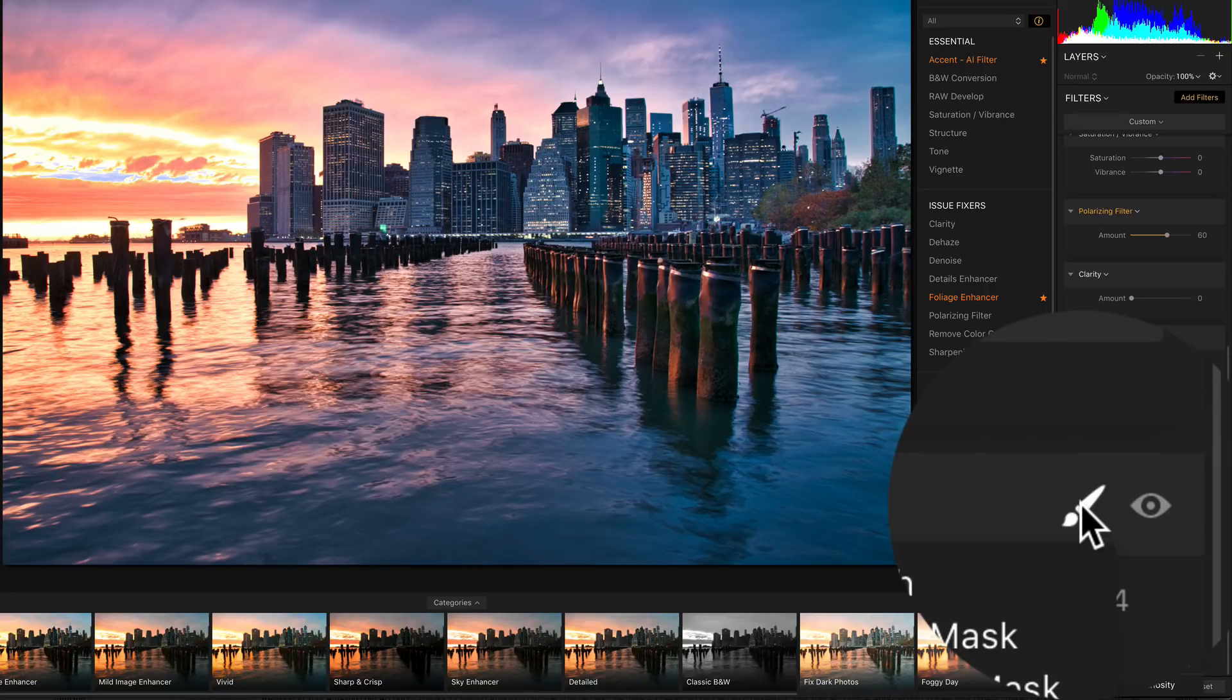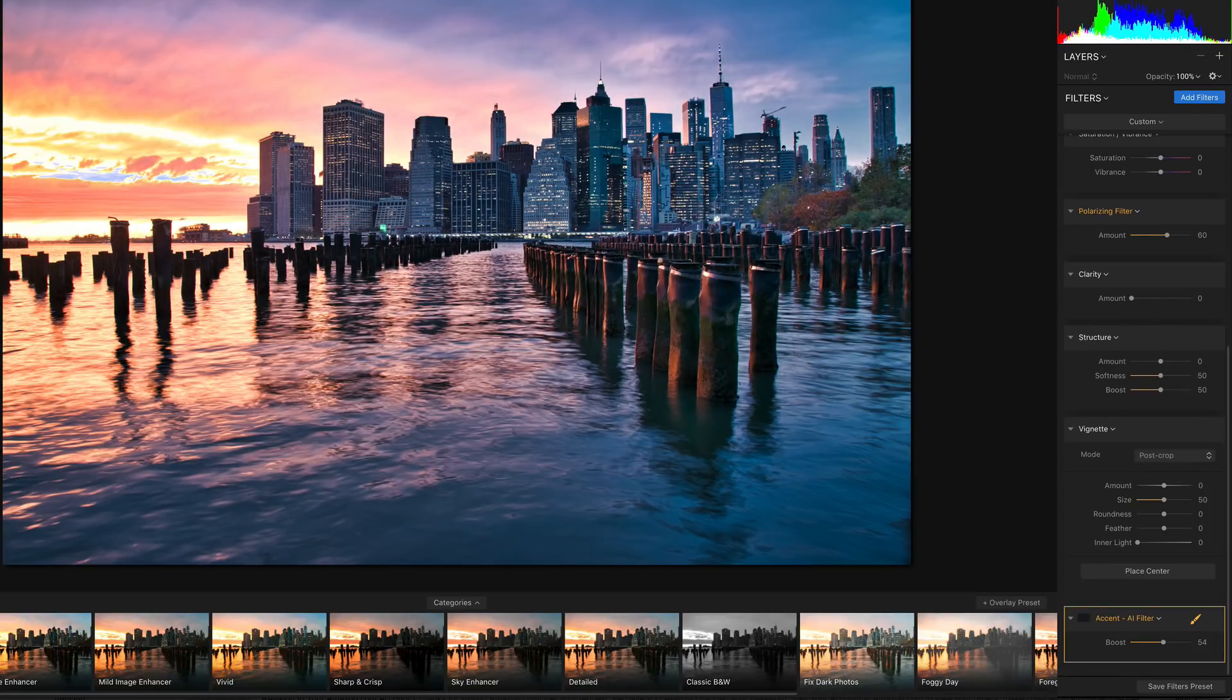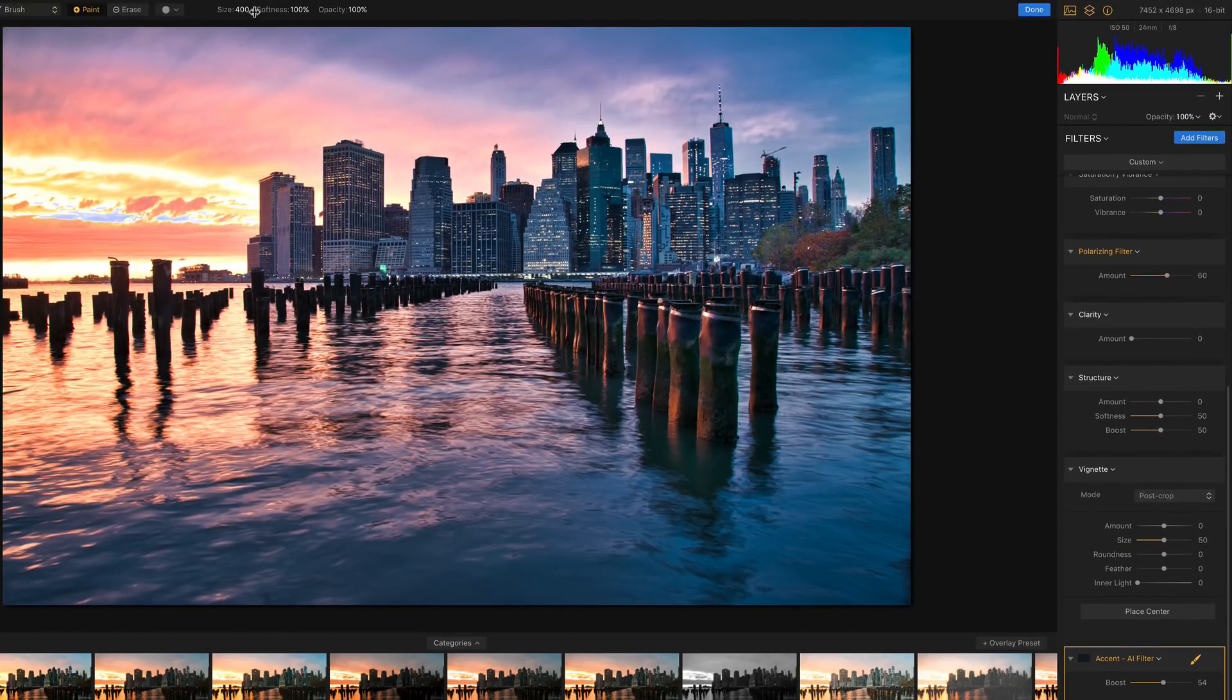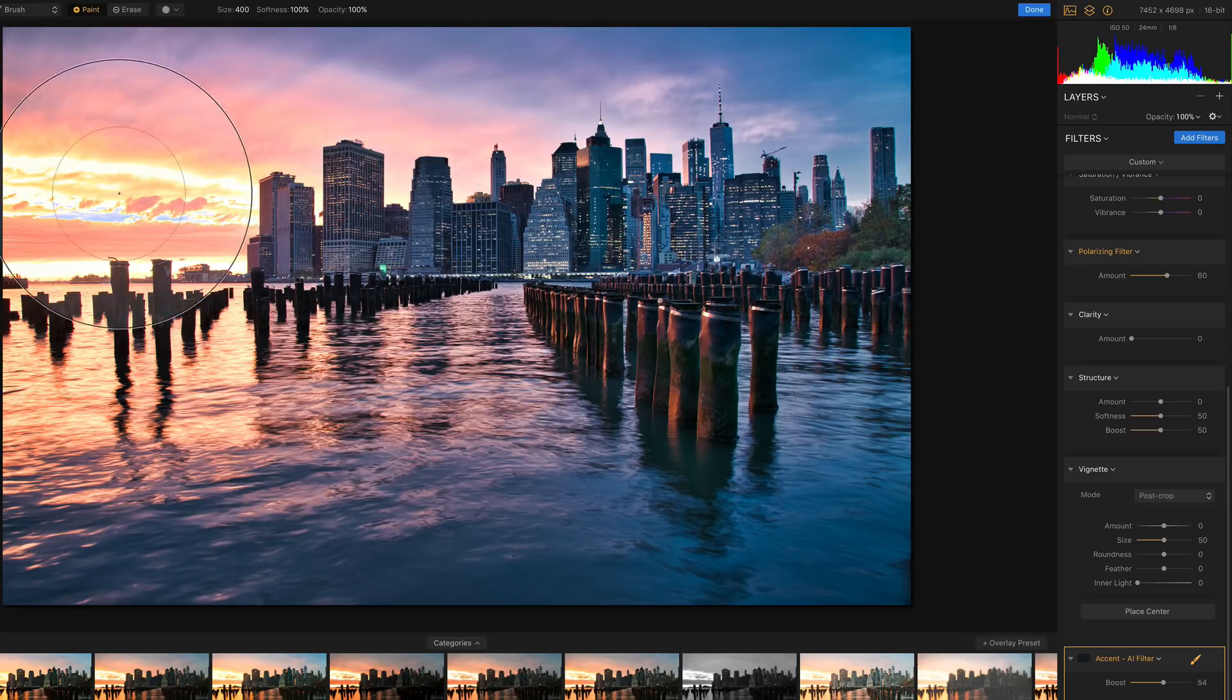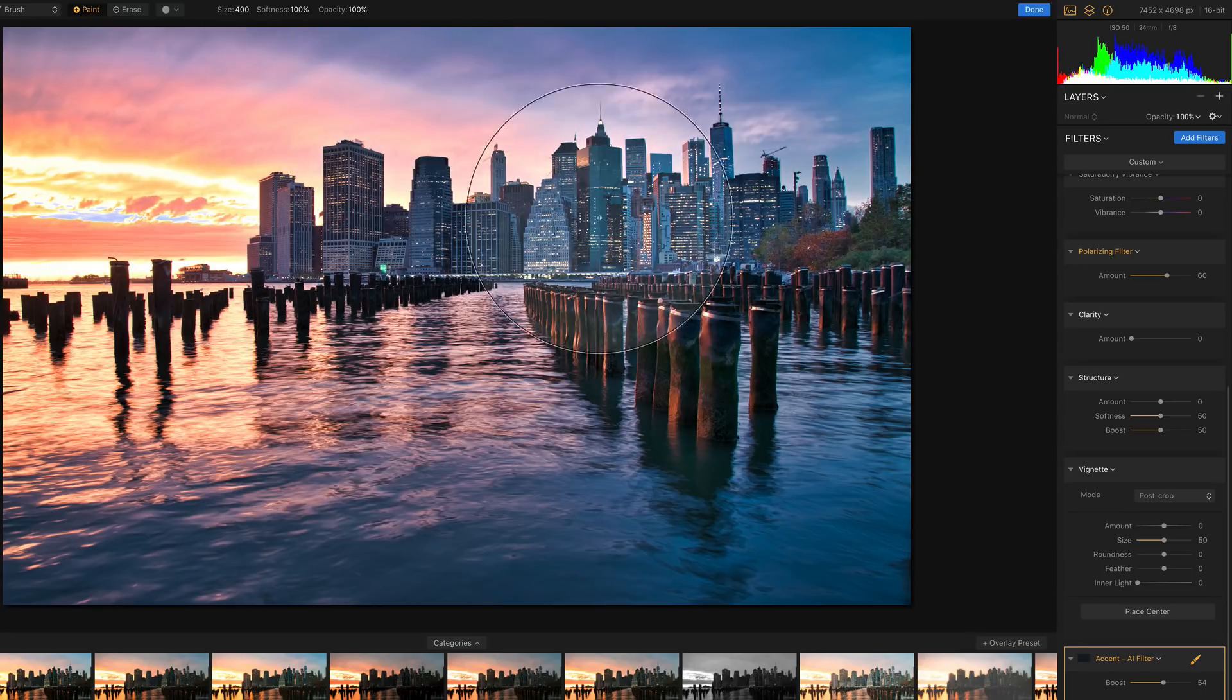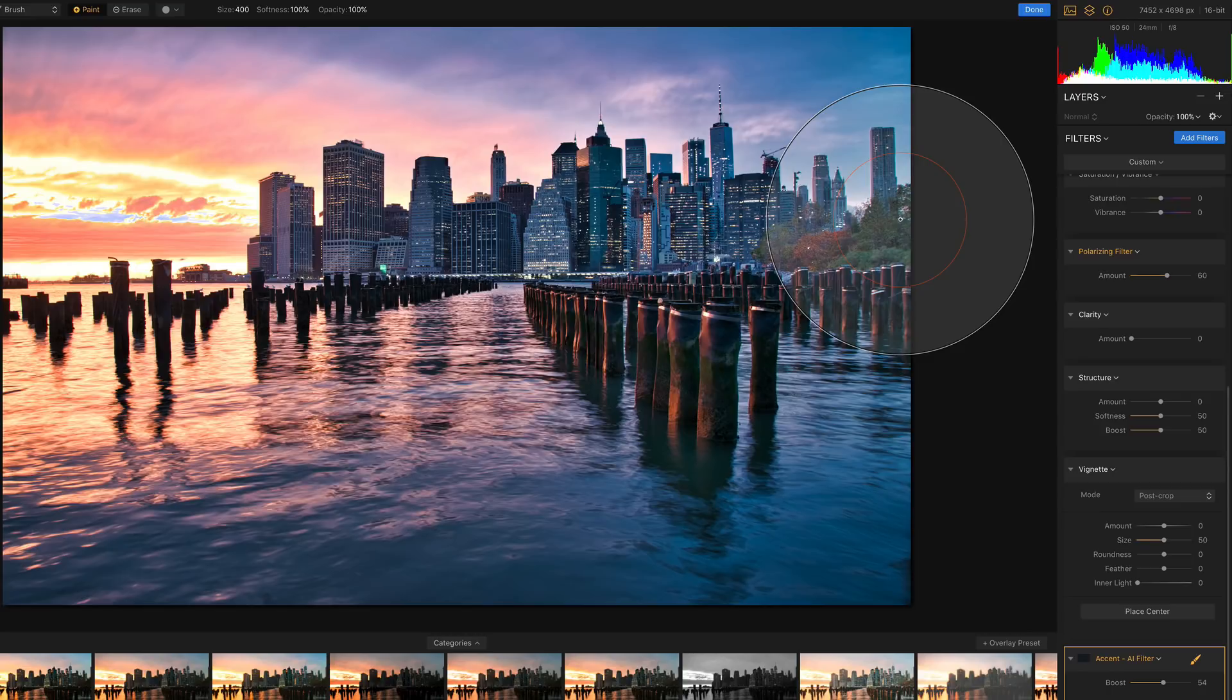So I'm gonna click here on the brush. I'm gonna take a brush. I'm gonna brush, make this brush really big, which is here now. And I'm just gonna brush the top of the photo. I like what it does on top, not everywhere.